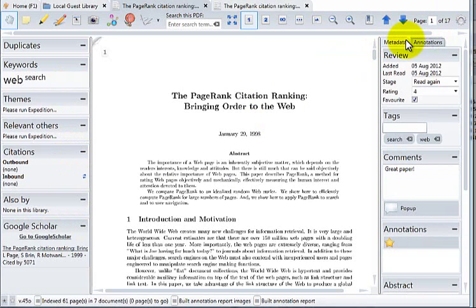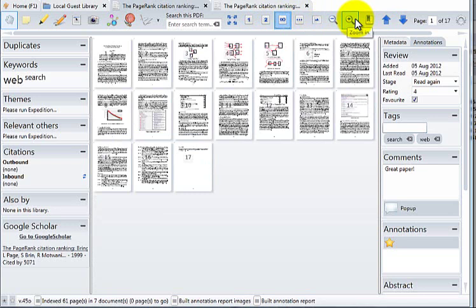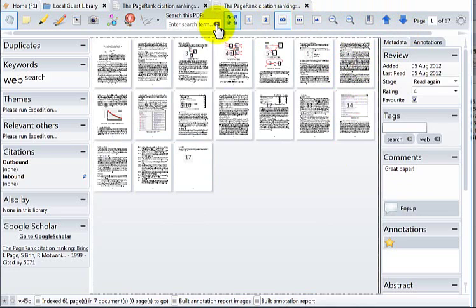In the middle is the PDF viewer itself. Across the top bar is key functionality related to viewing and annotating this PDF. Click these buttons to zoom to various levels and get an overview. Click this button to navigate to the sections of the document that have been automatically extracted or to any of the bookmarks that you might have added yourself. Click this button to go full screen.